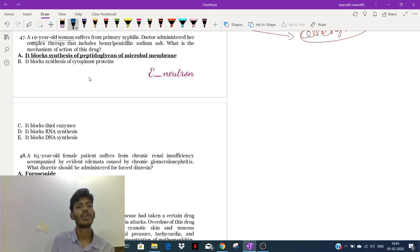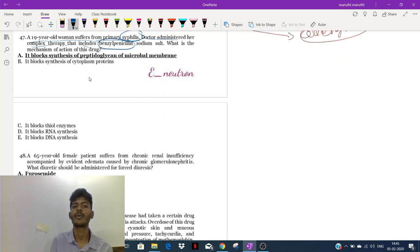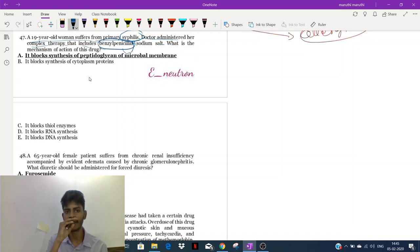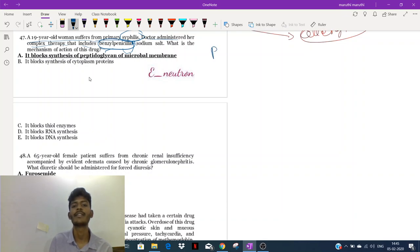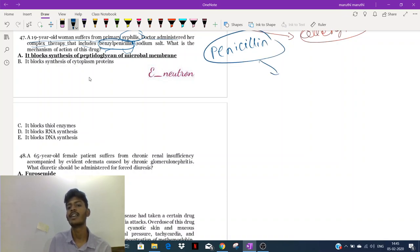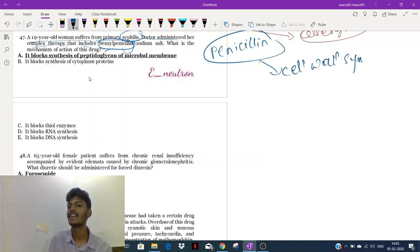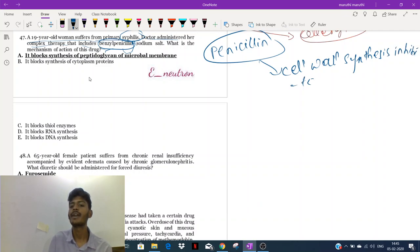Question 47: a 19-year-old woman suffering from syphilis — the doctor administered a complex therapy including benzylpenicillin, which is an important drug for syphilis treatment. What is the mechanism of action of this drug? Penicillin is a cell wall synthesis inhibitor. When penicillin is a cell wall synthesis inhibitor, it is a type of bactericidal antibiotic.